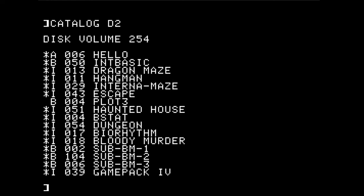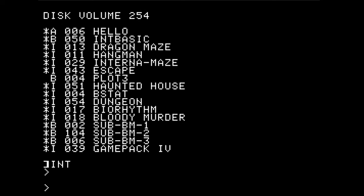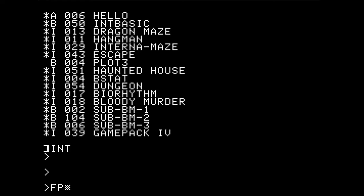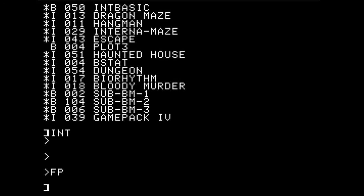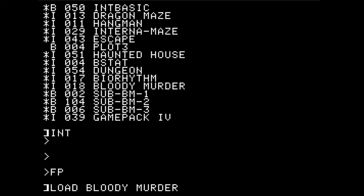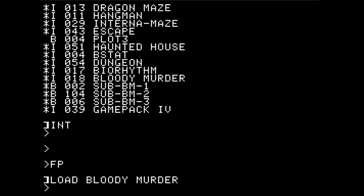We could switch to integer BASIC by typing INT — like so — and we get a different prompt. We can get back to AppleSoft by typing FP. Or if you load an integer BASIC program, it will tell us it's an integer program by showing the prompt.